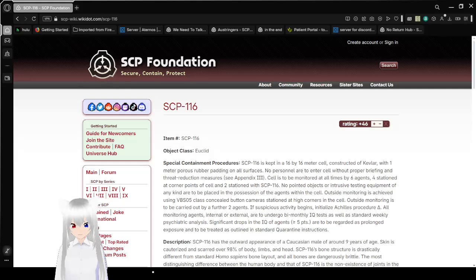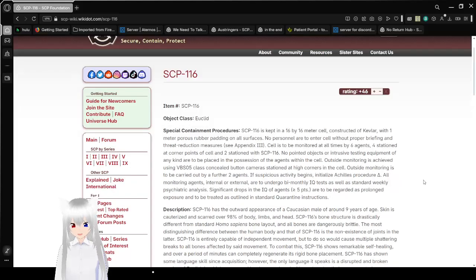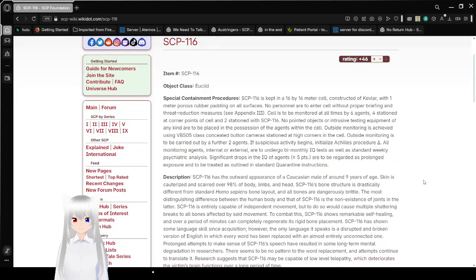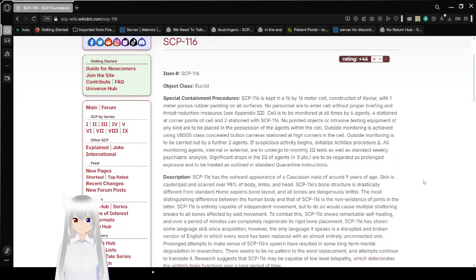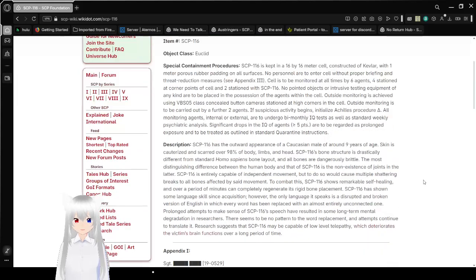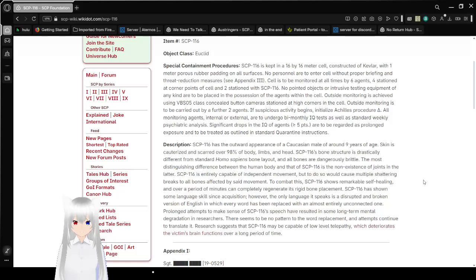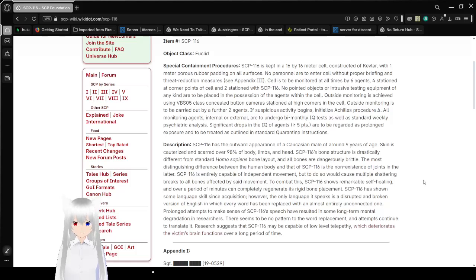It was just a little thought. Item number, SCP-116. Object Class, Euclid. Special container procedures. SCP-116 is kept in a 16x16 meter cell, constructed of Kevlar, with one inch porous rubber padding on all surfaces. No personnel are to enter the cell without proper briefing and threat reduction measures. See Appendix 3.